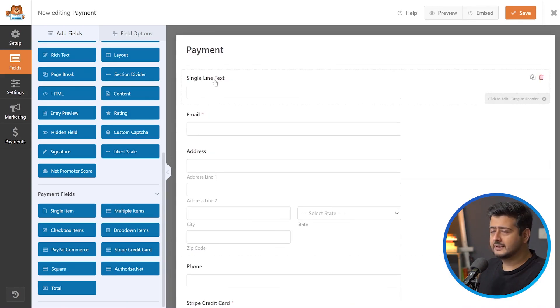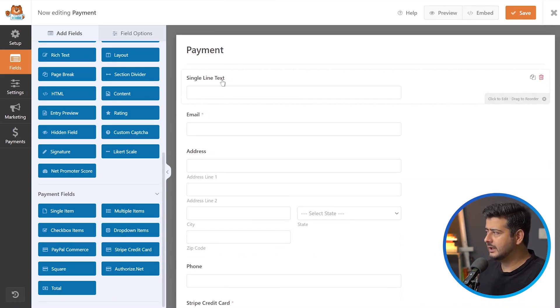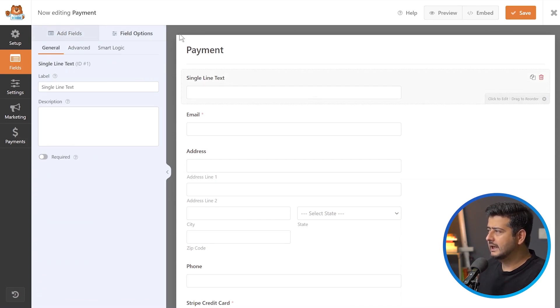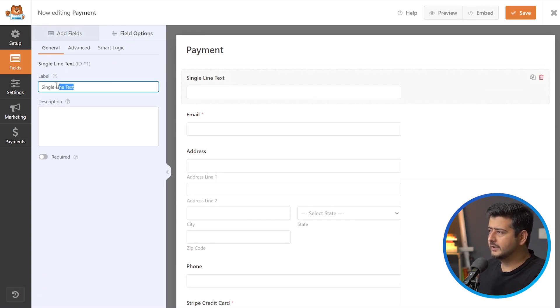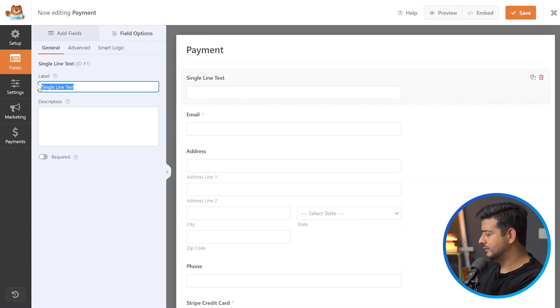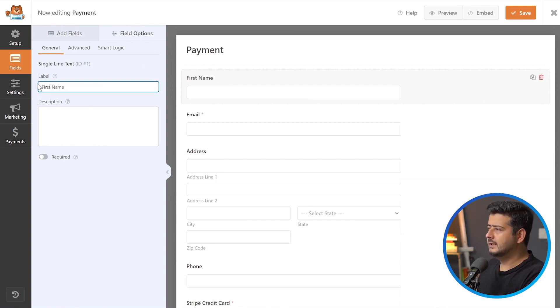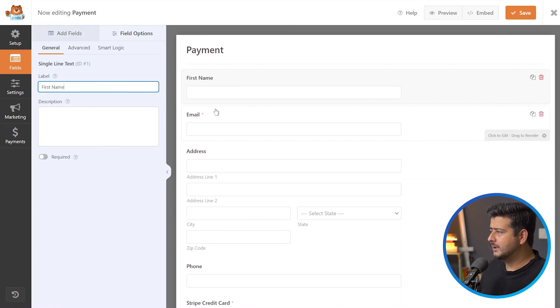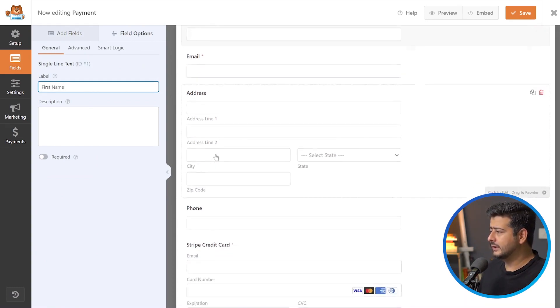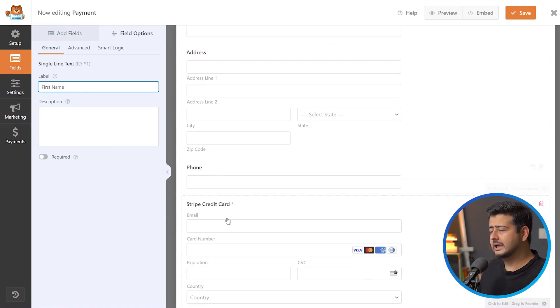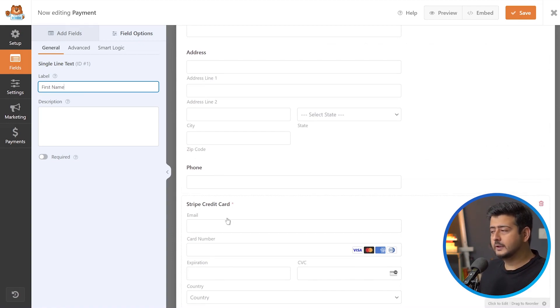So how do you customize the labels? Just click on the field and the field options will open up. Then you can enter your first name. So now you have first name, email address, address, phone number, and Stripe credit card.